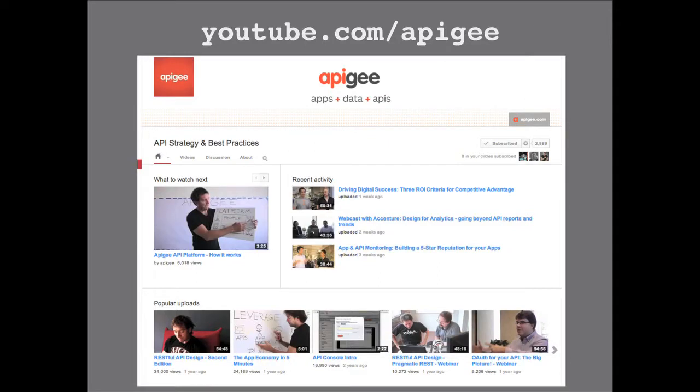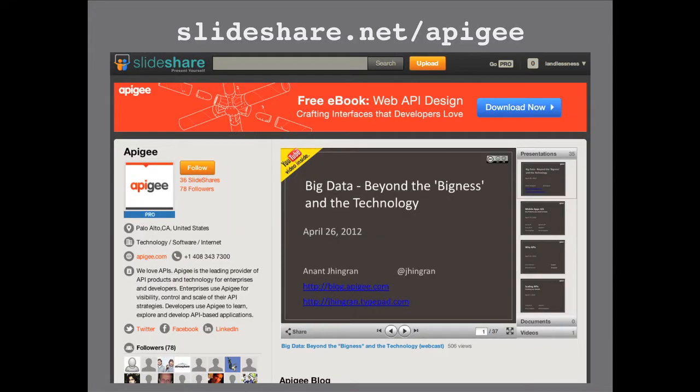We should mention up front that all of these webinars get recorded. We post them to YouTube, so if you have to drop during this or want to share it afterwards, you can look there. We'll also put up the slides on SlideShare, so all this material is available to you.